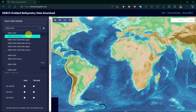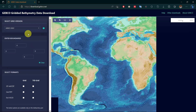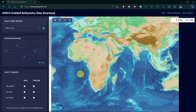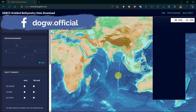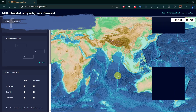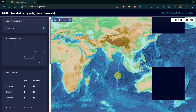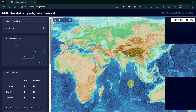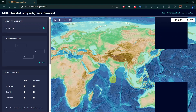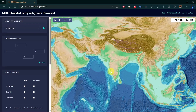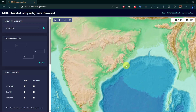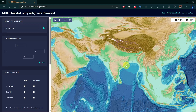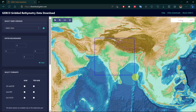The 2022 data is the latest and has north and south polar region subdivisions. Select 2022 and zoom to your location. Press the Ctrl key and draw a box over your area.